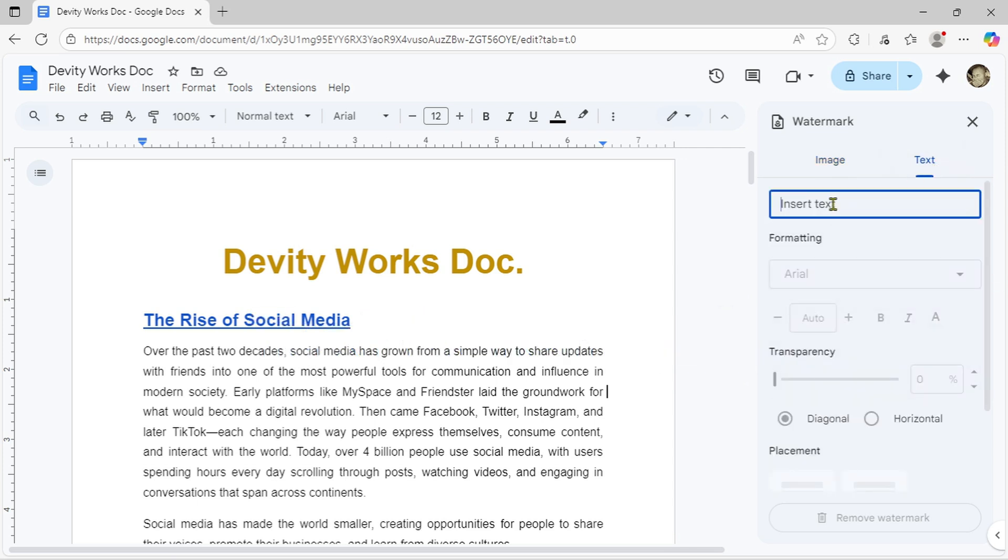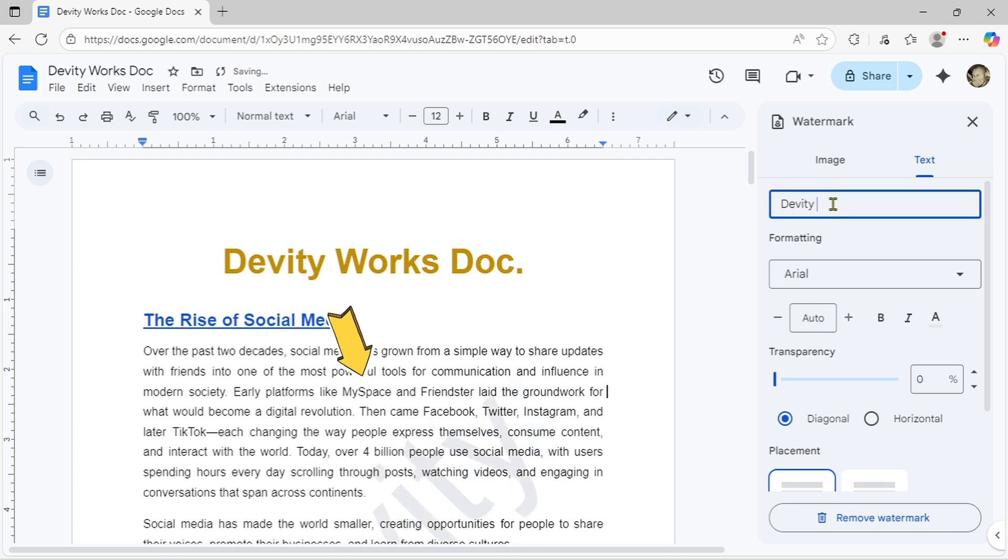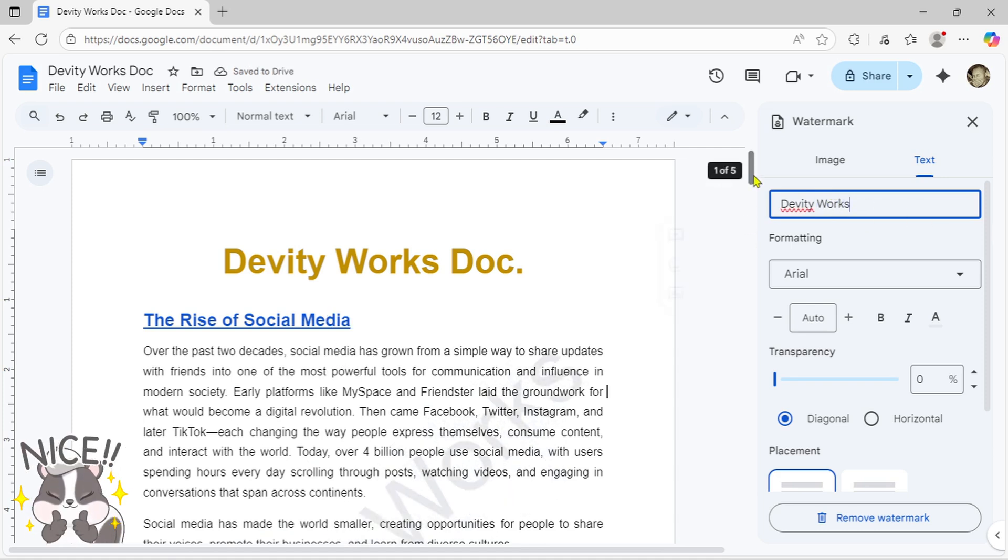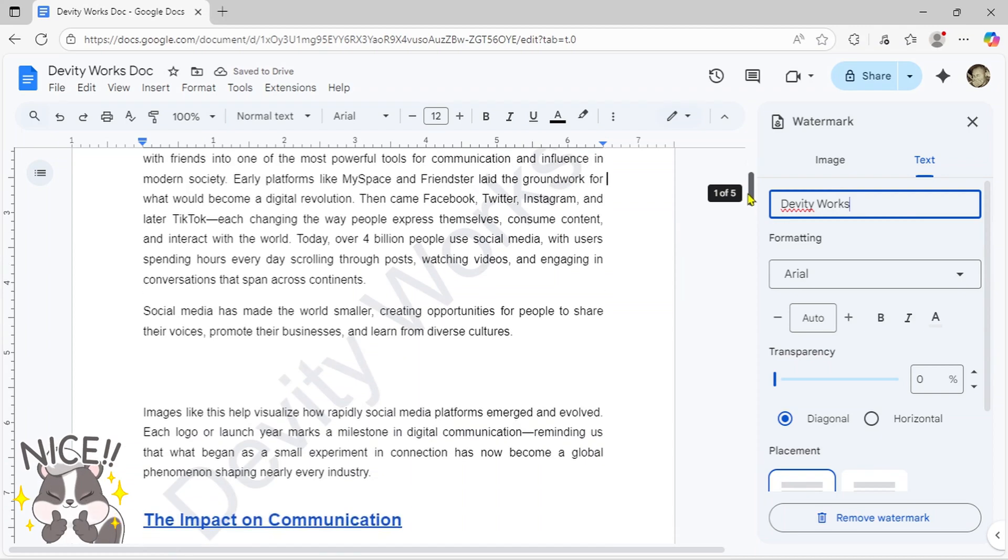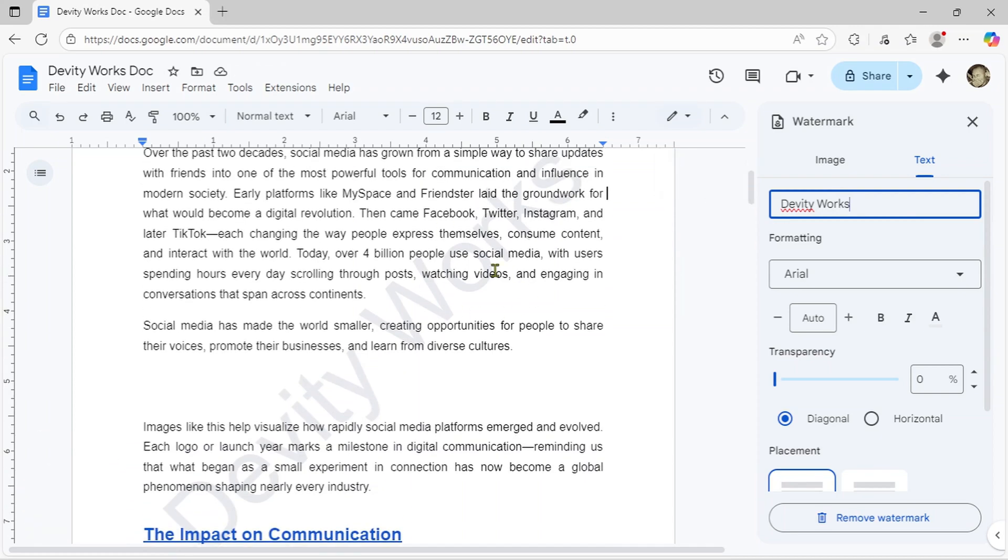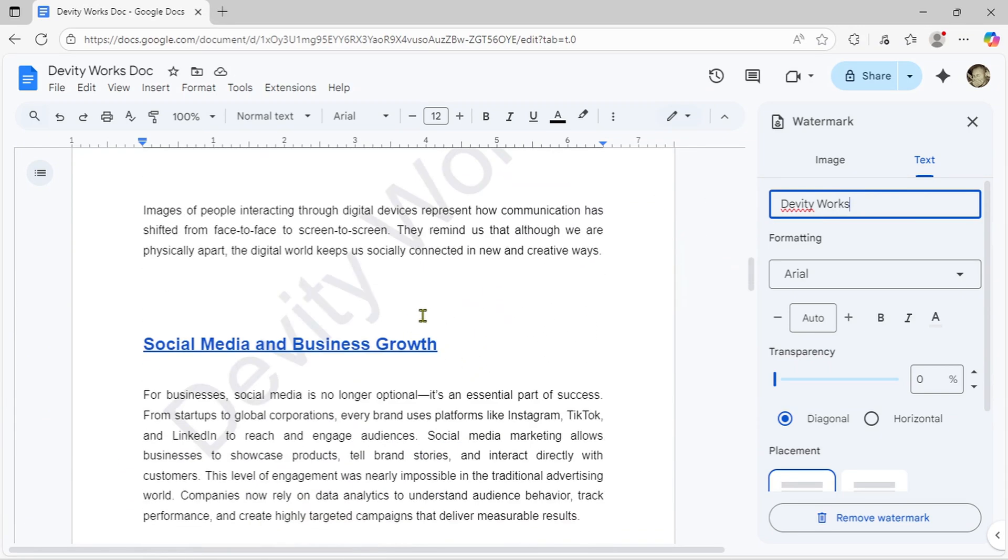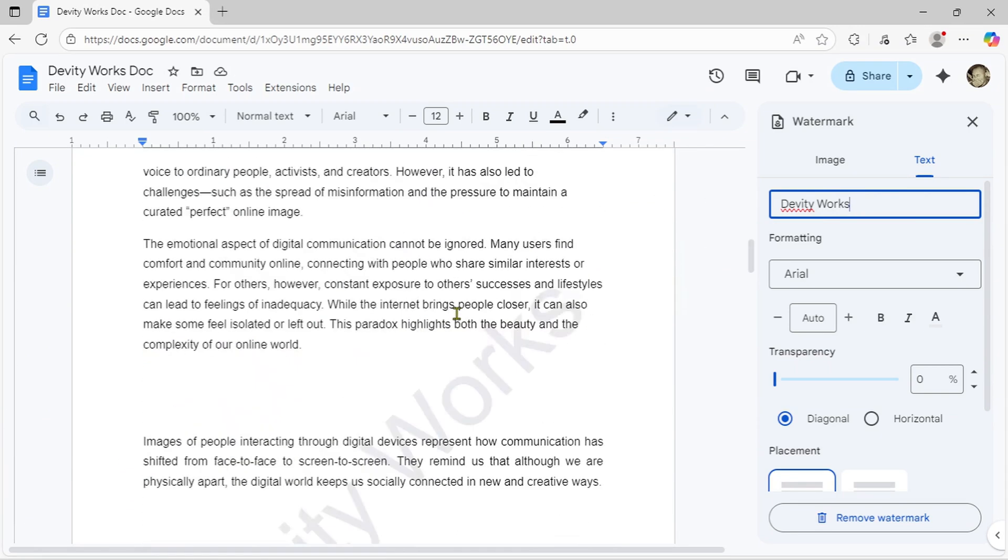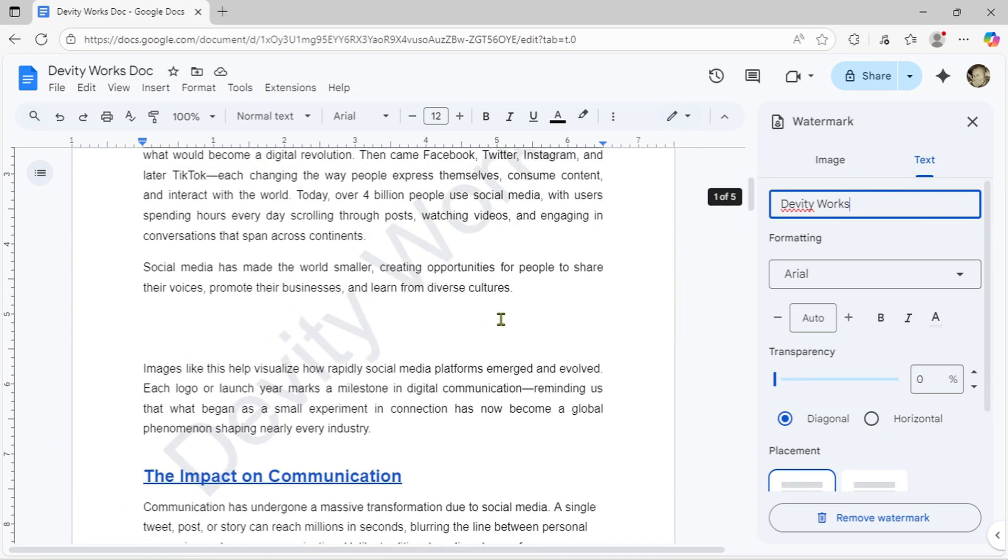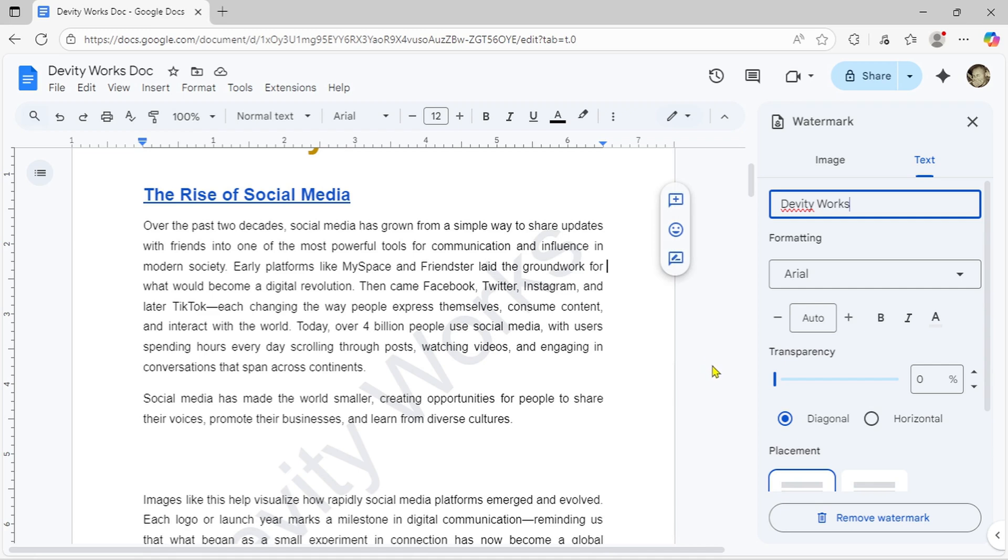Under the Text tab, simply type whatever you want your watermark to say. I'll type my channel name DevityWorks as an example. Boom, your text watermark is now displayed diagonally throughout your document. Notice how it automatically appears on every page of your document.